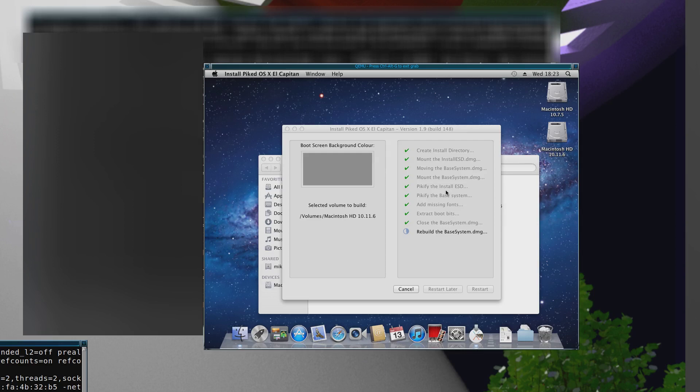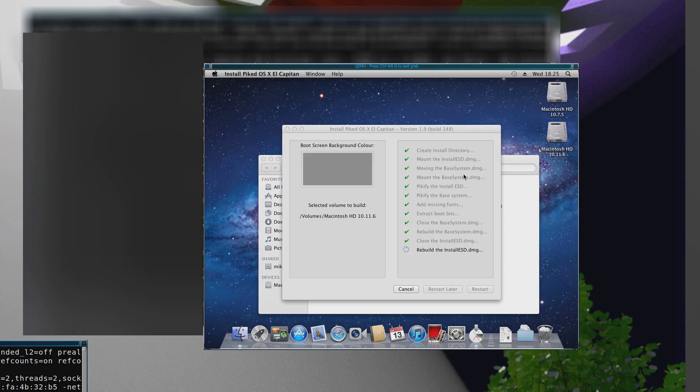You have to be doing this all on your Mac Pro 1.1 which is running 10.7.5. Right, so now it's finished doing the process. What will happen when you restart is it will take you straight into the installer of 10.11.6.